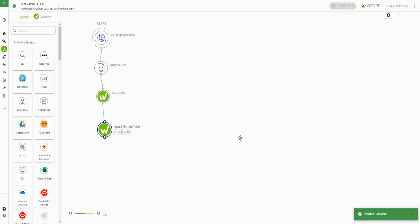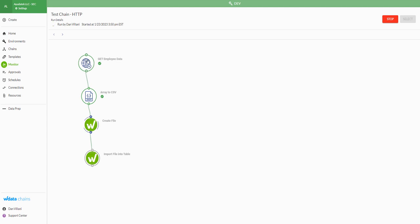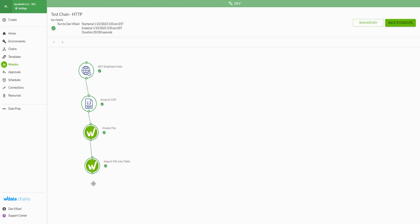Finally, we'll publish this and run. As we run through the steps, we're pulling that employee data back, transforming it into CSV format, creating the file that goes into our table, and then importing that file from the staging area. We have all check marks, and if we look in our table we'll be able to see that our data is there.